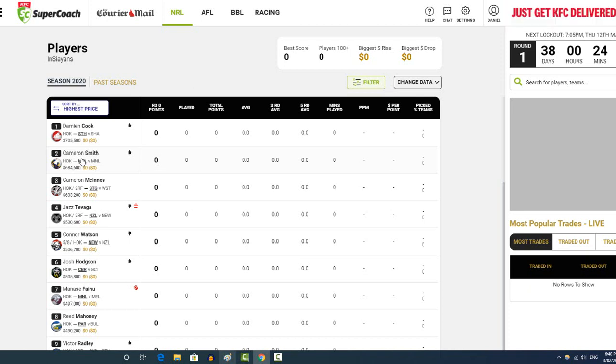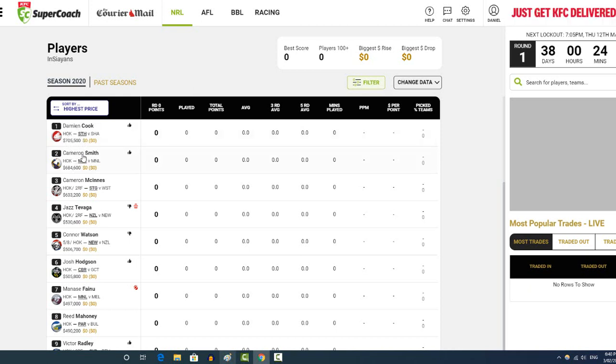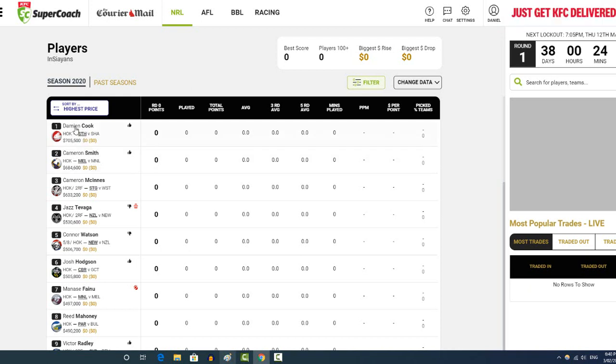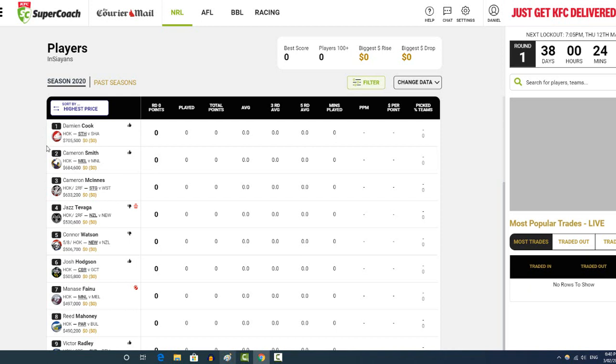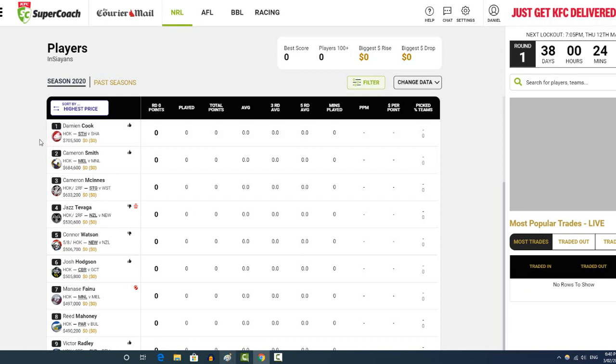That's the main reason why I thought Smith was basically easy money over Cook at the start of the year, last year. This time, however, they're both very similar price. So it's tricky, though, because there's benefits and negatives of both.